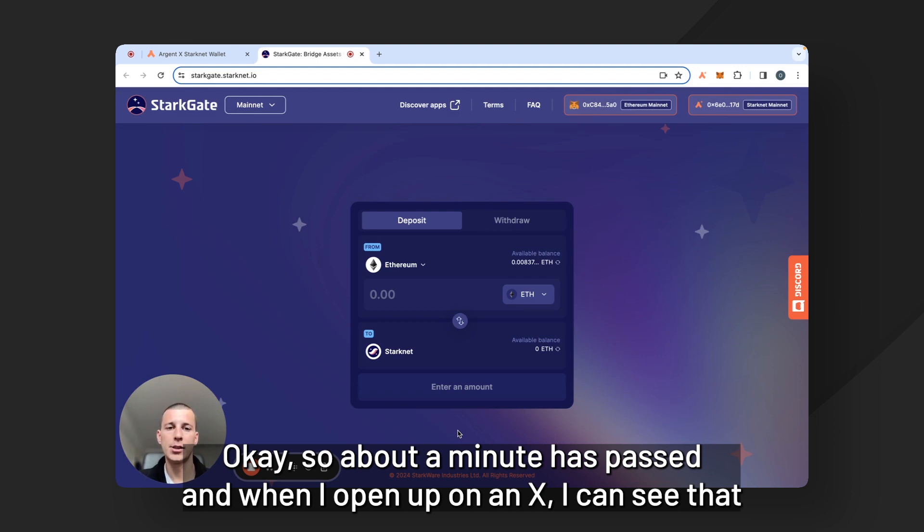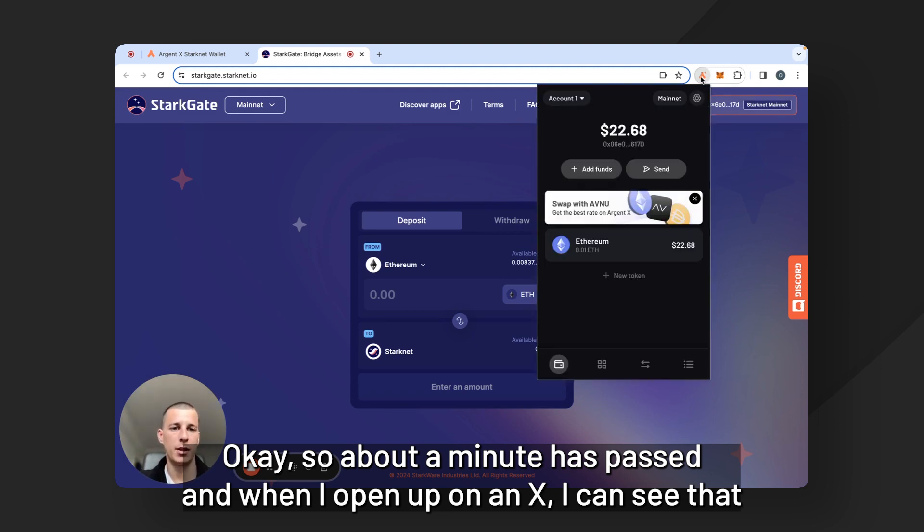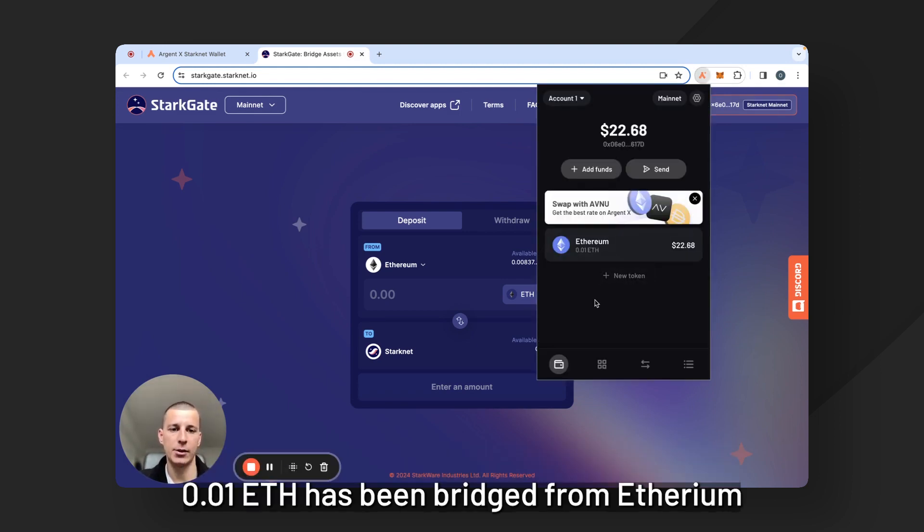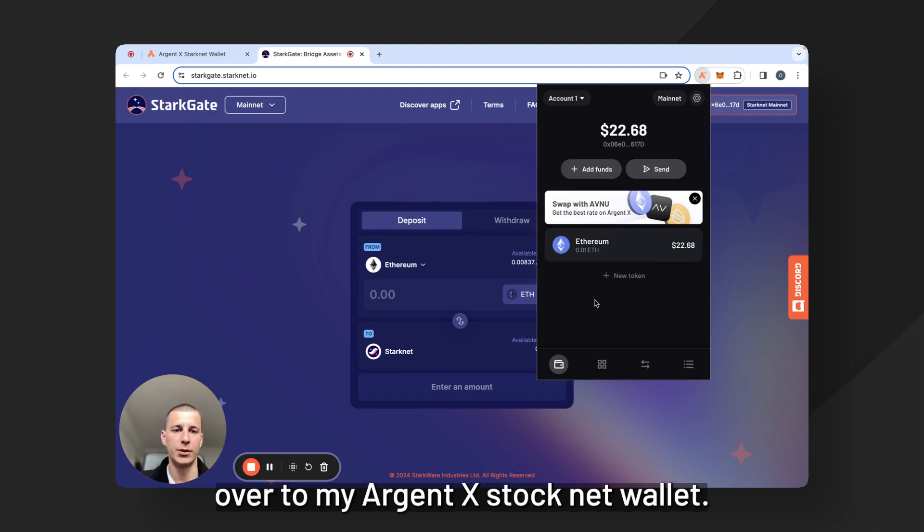So about a minute has passed. And when I open up ArgentX, I can see that 0.01 ETH has been bridged from Ethereum over to my ArgentX Starknet wallet.